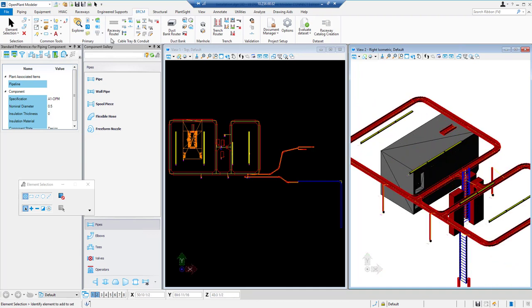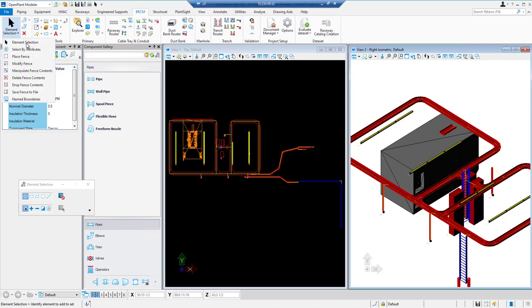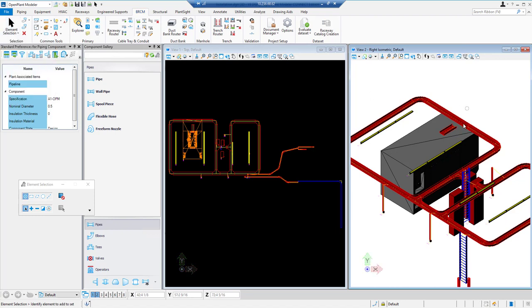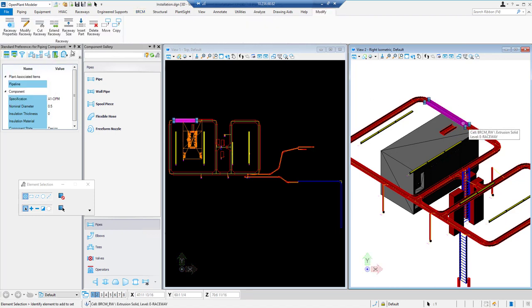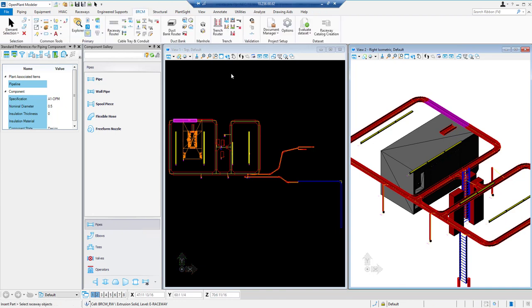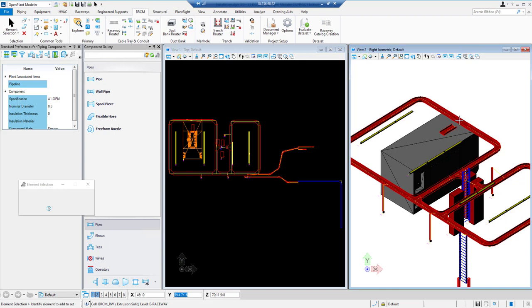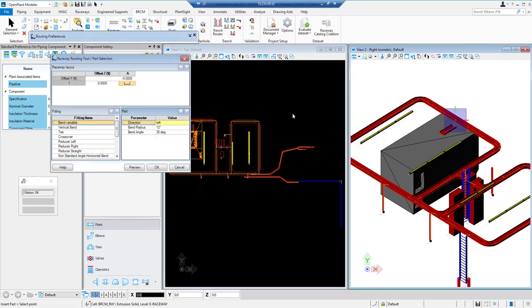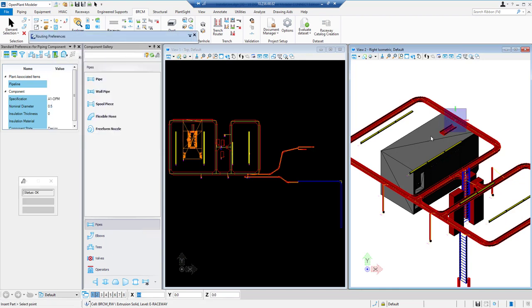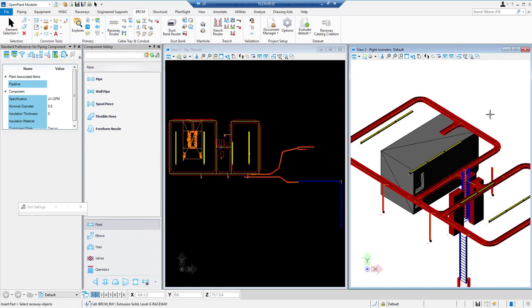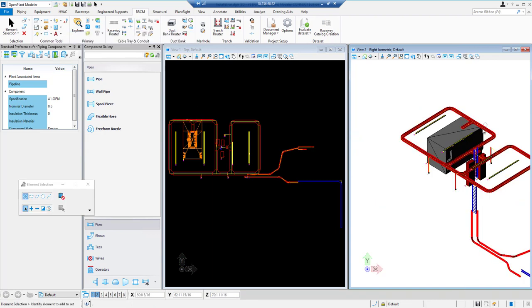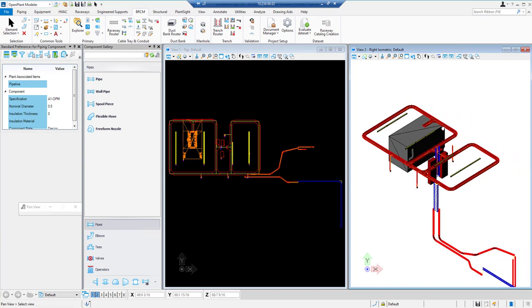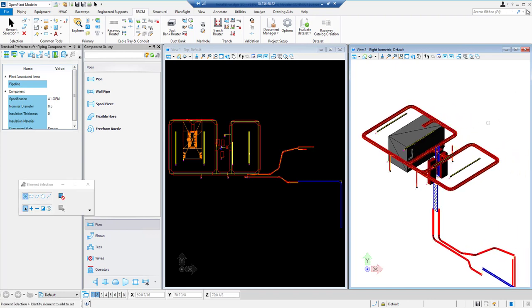Then we will select a raceway and using insert part button we will insert a T where it is missing. We have finished editing raceway system in Open Plant Modeler and we will proceed to do some BRCM workflows on this file.